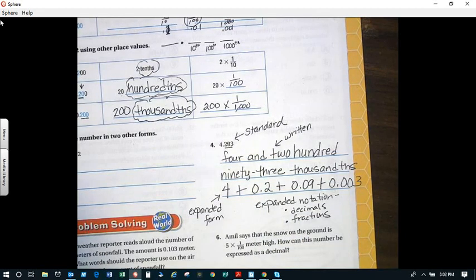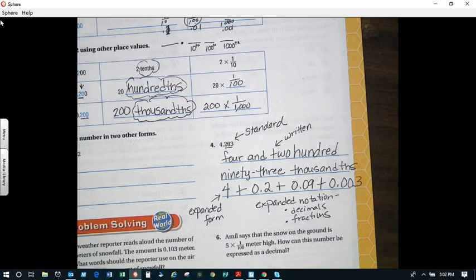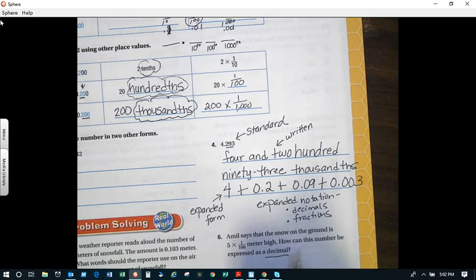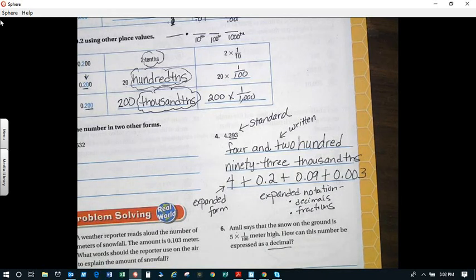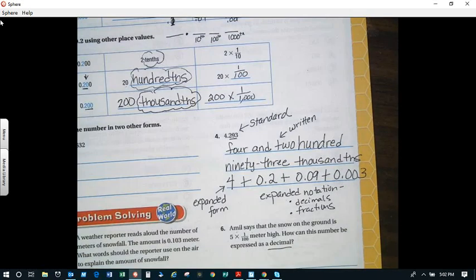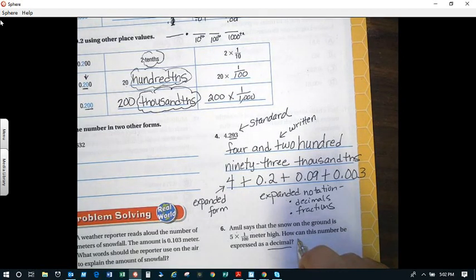So look at the different ways that you can express this number. There's also the number line, which we didn't quite get into. Alright, let's look at number six. Emil says that the snow on the ground is five times one-hundredth meter high. How can this number be expressed as a decimal? Five times one-hundredth. So remember that today we said this unit represents one-hundredth.